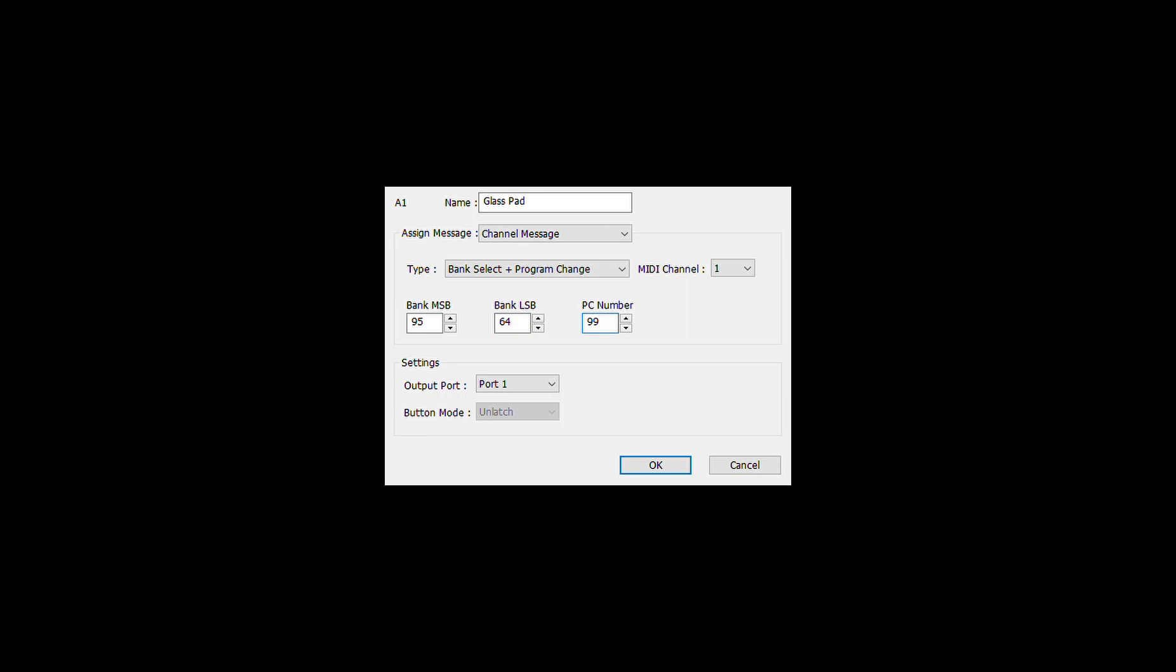99. We can transmit it on port one if we are dealing with the external MIDI, that's quite fine, and we just click OK.